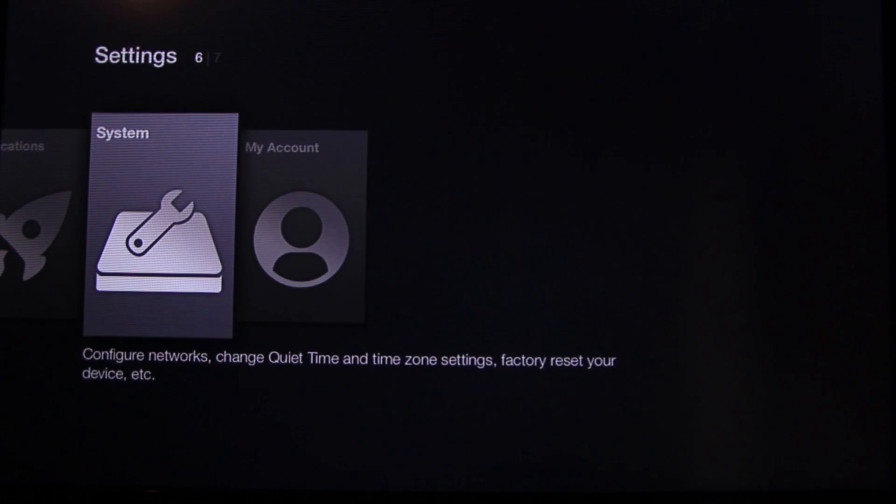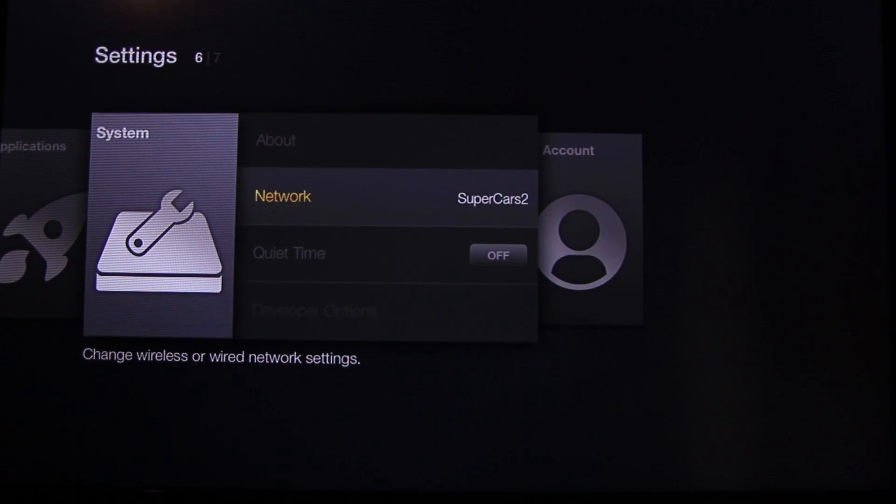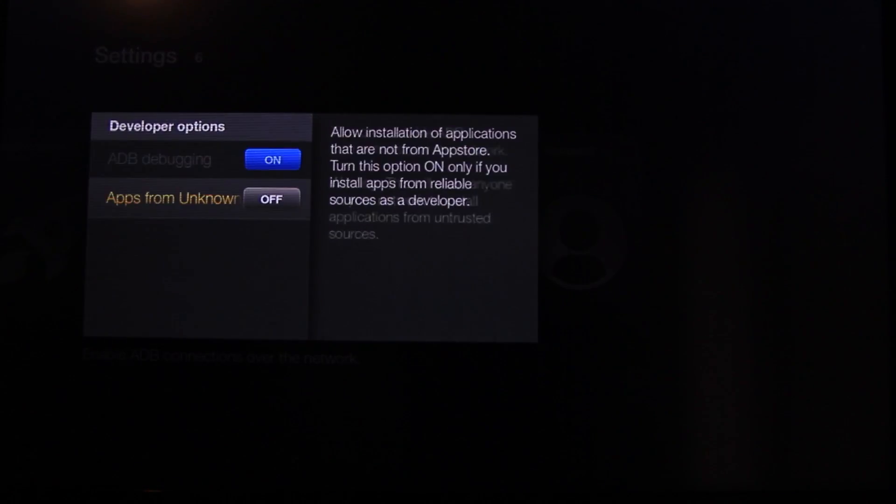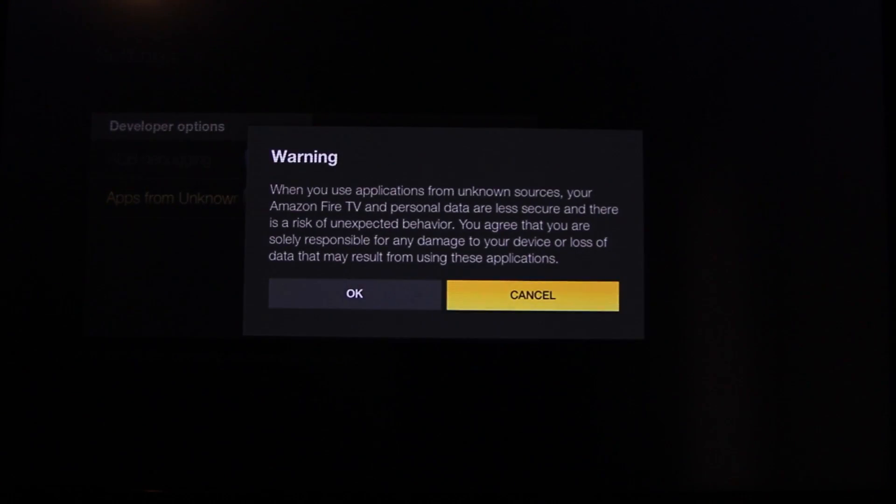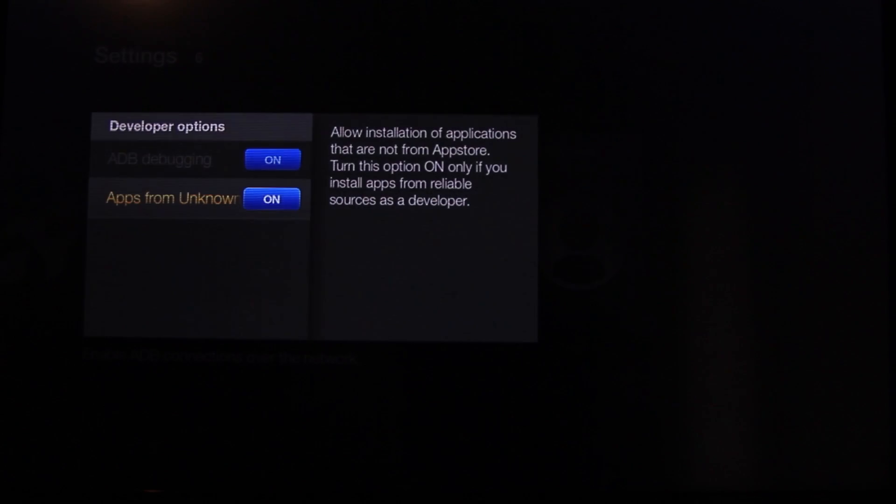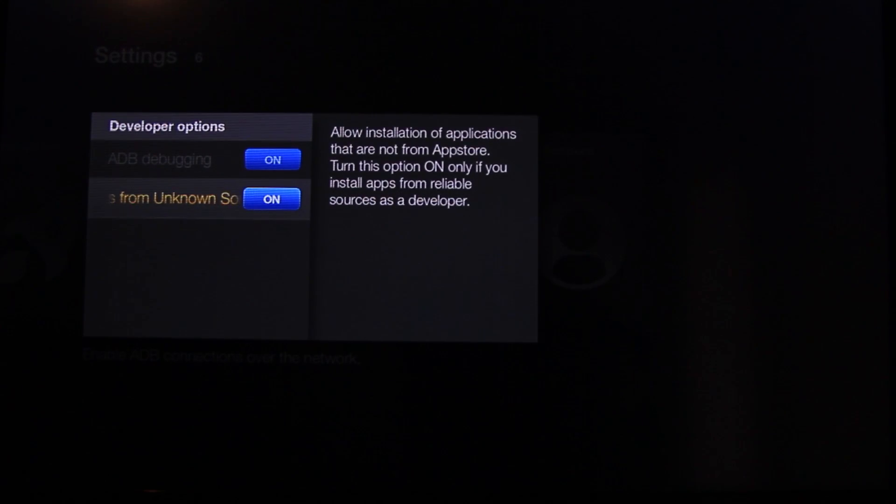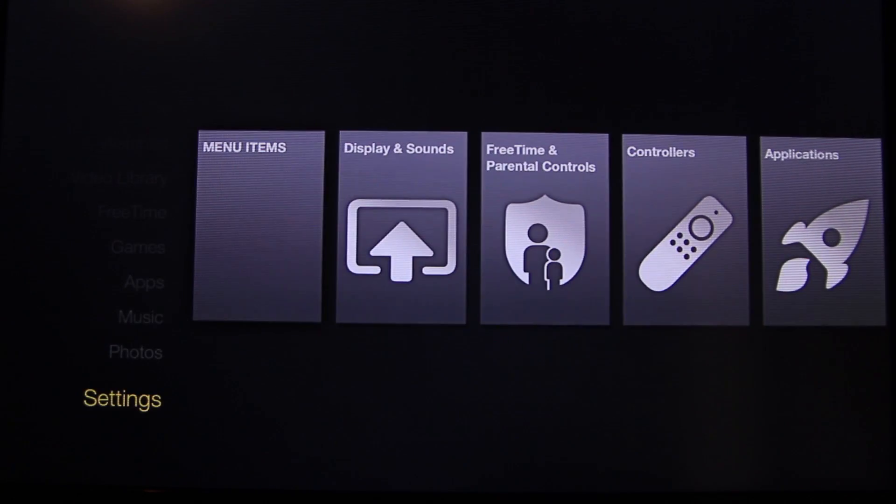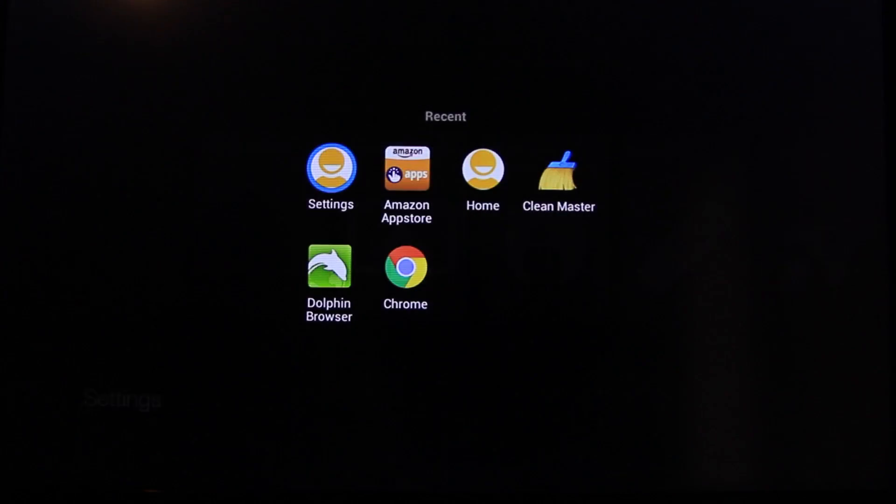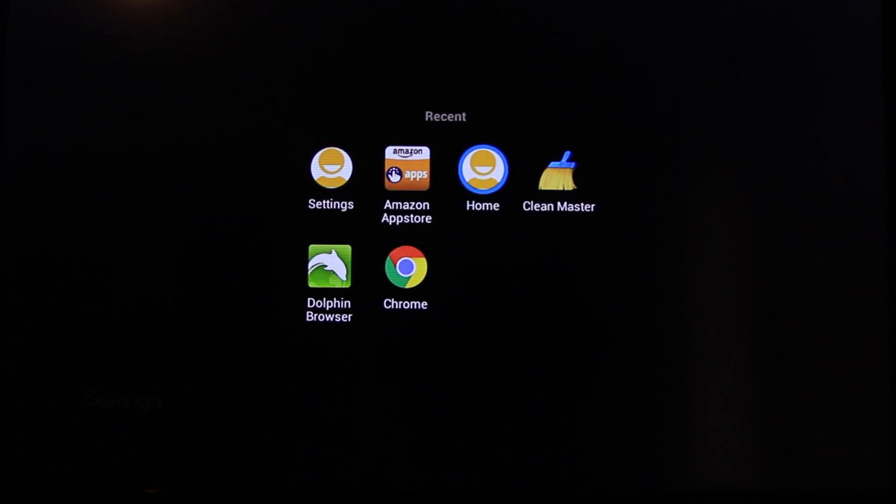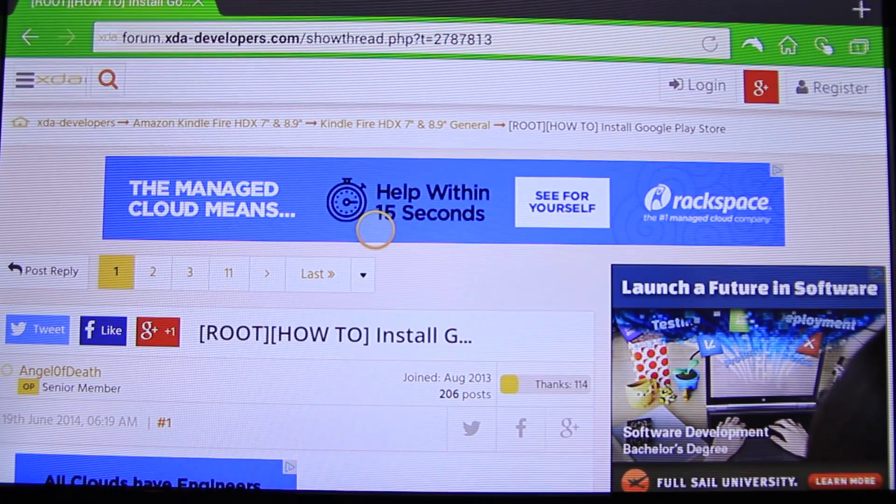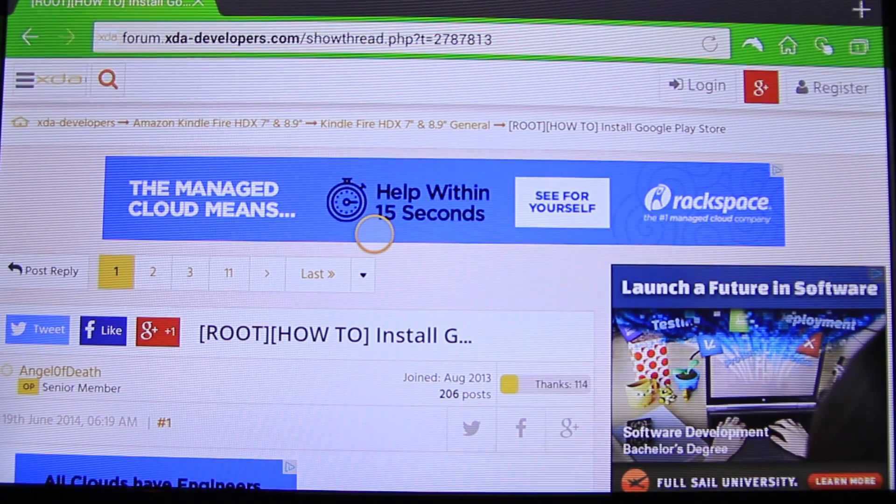To get the Play Store on your Fire TV, we need to go to Settings and then Developer Options and turn on Apps from Unknown Sources. Then we should go on the browser. I'm using Dolphin Browser.